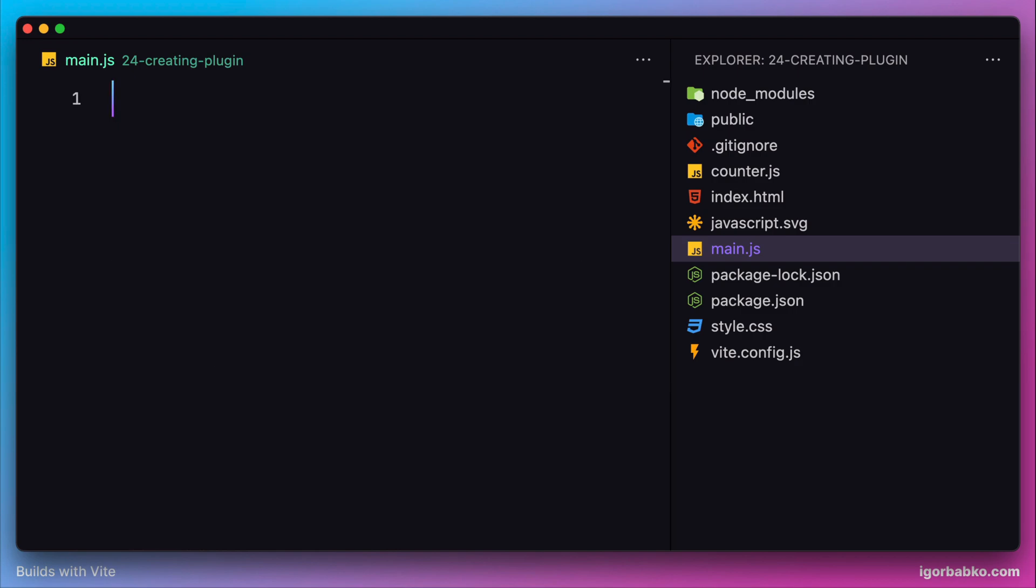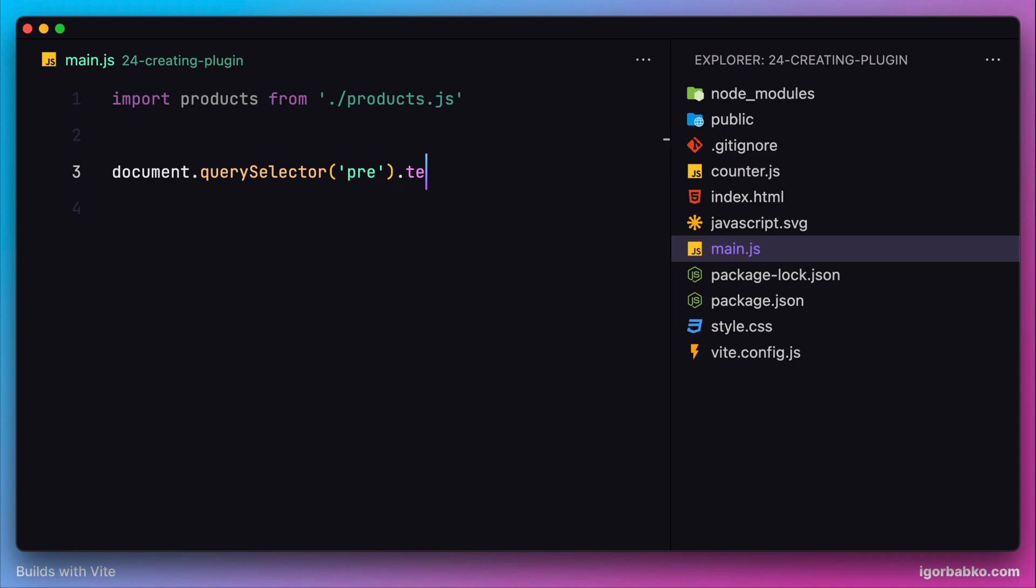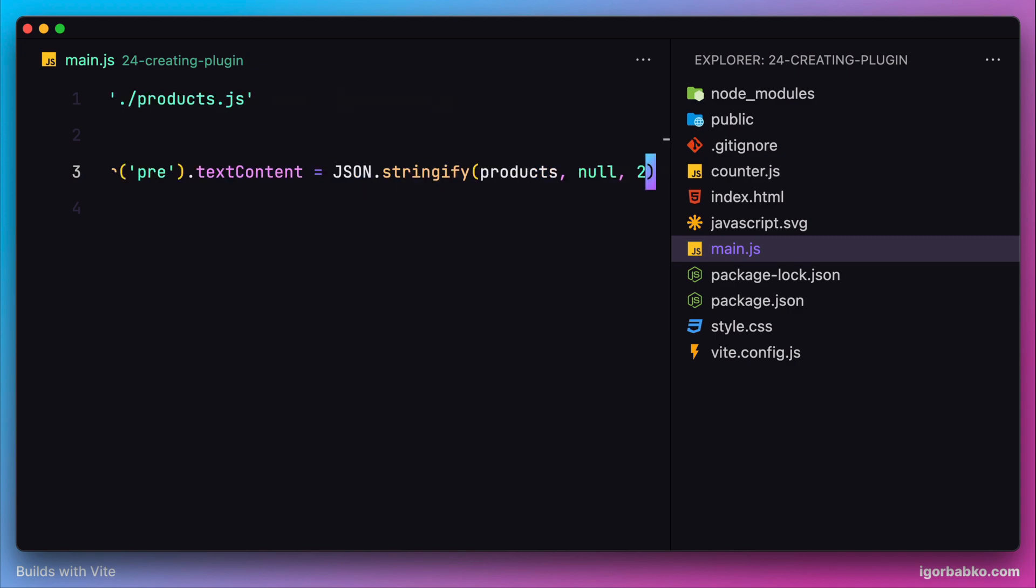What we're going to do is try to import the CSV file we're going to create soon. Then all the content of the CSV file we're going to assign to that pre-tag, specifically to the textContent property, like so.